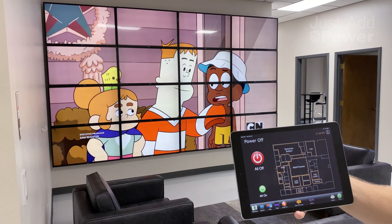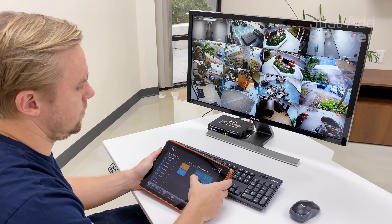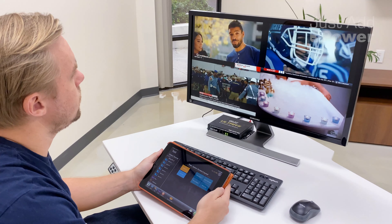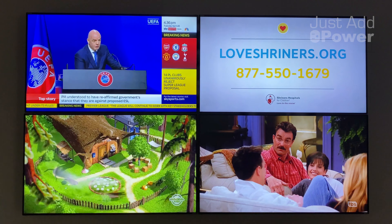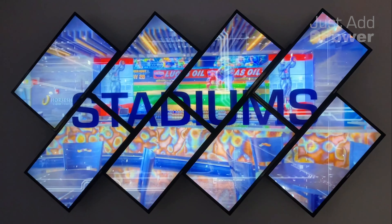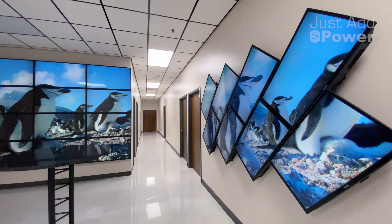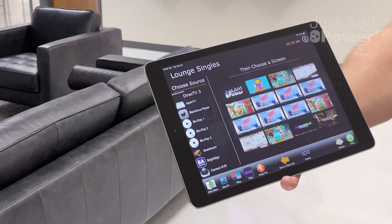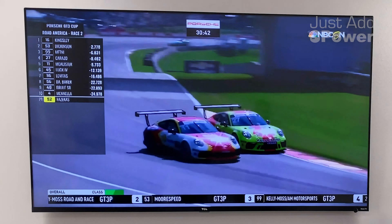KVM support, standard mosaic and artistic video walls, resolution scaling, image play, and video tiling.